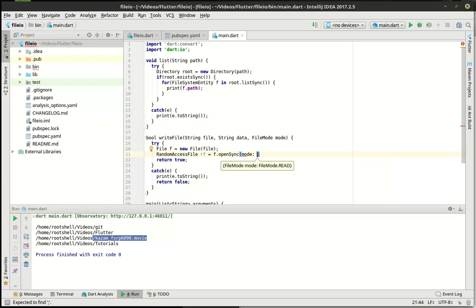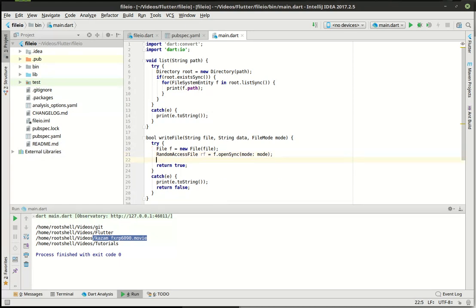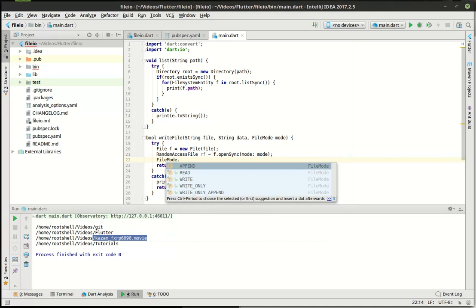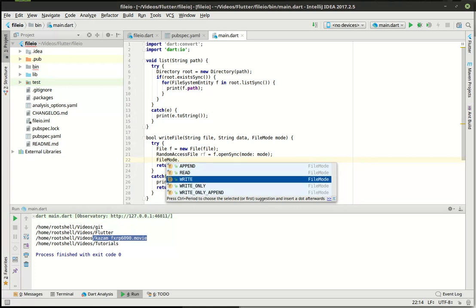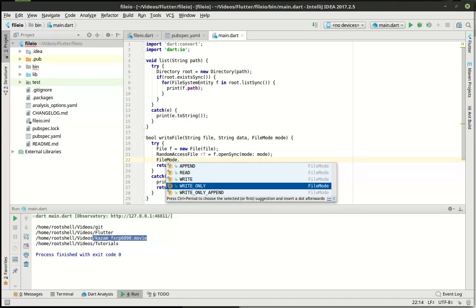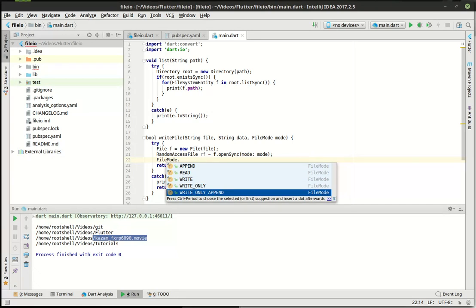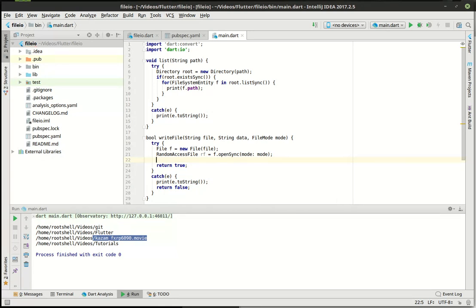We want to actually give it a mode. You can say FileMode dot and see the different modes: append, read, write, write only, and write only append. Append takes an existing file — if it doesn't exist it creates it — and just keeps adding to the end of it, like a line in a bank. Read will read from the file. Write will completely destroy the file and write it from scratch — think of it like a bad report card getting wadded up and thrown in the trash. Write only means you can only write to the file, and write only append means you can only append. These are standard across most operating systems.